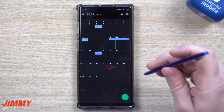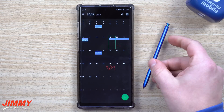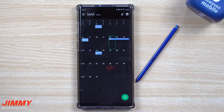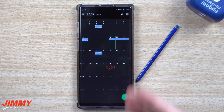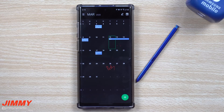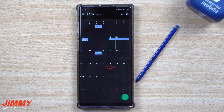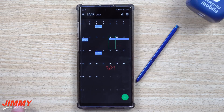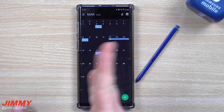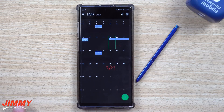So those were three simple tricks you might not have known you could do inside the Samsung Calendar. I hope you guys liked this video. If you did, please give it a thumbs up, don't forget to hit subscribe, and if you liked this video you'll probably like this one too. See you guys later!